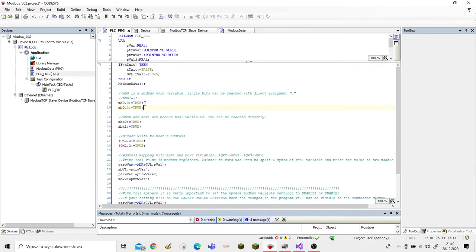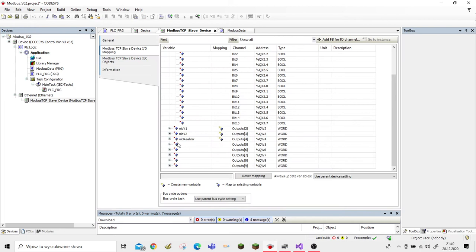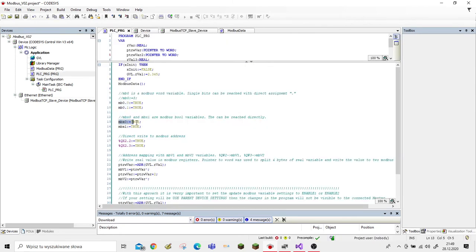Let's jump to PLC_PRG. We have to assign a value to a Modbus register variable. This is very simple — we assign the value, in this example 3, to mb0. We can also assign bit variables: if we declared a register mb0, to set a bit we use mb0.0 and mb0.1 and then assign the values. Another way is to declare bool variables and assign a true value.